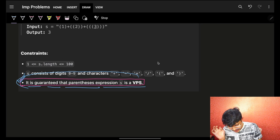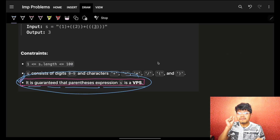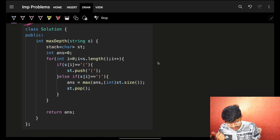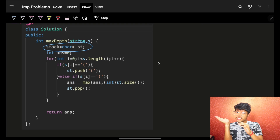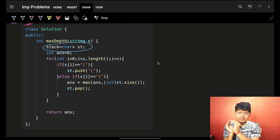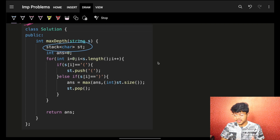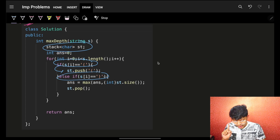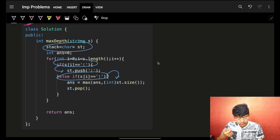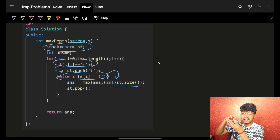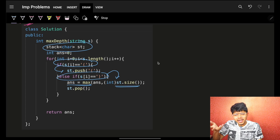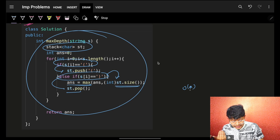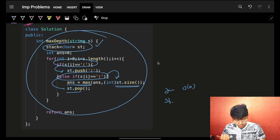Since it is guaranteed the expression is a valid parentheses string, the code is simple. I use a stack — same thing can also be achieved with a vector. For every opening bracket, push it onto the stack. When I encounter a closing bracket, check the current stack size — that gives the existing depth — and maximize the answer, then pop it out. Time complexity is O(n); space in the worst case is also O(n).